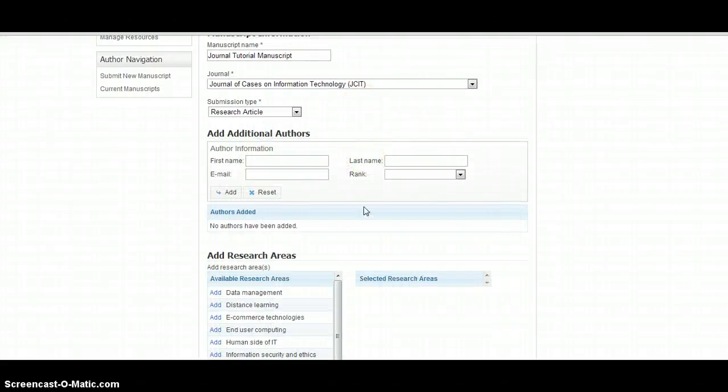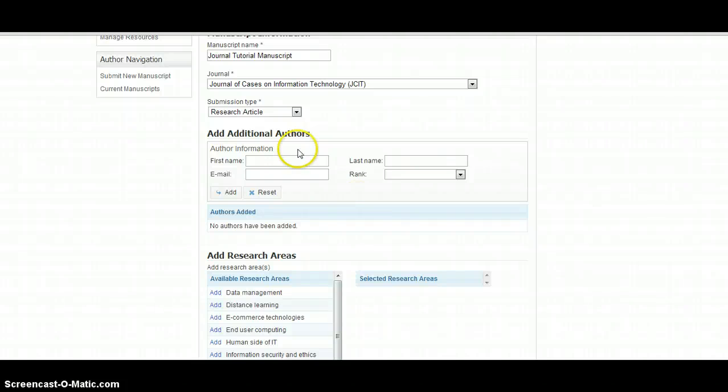Additional co-authors should also be added using first name, last name, and email address, as well as the position of the author in the paper.